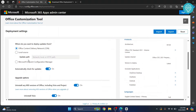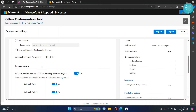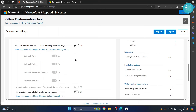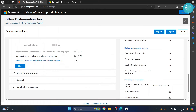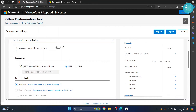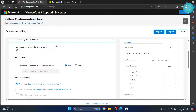In Updates, I'll disable 'Automatically check for updates' — you can choose to keep it if you want. In Upgrade Options, disable this setting as well. Scroll down and click Next.